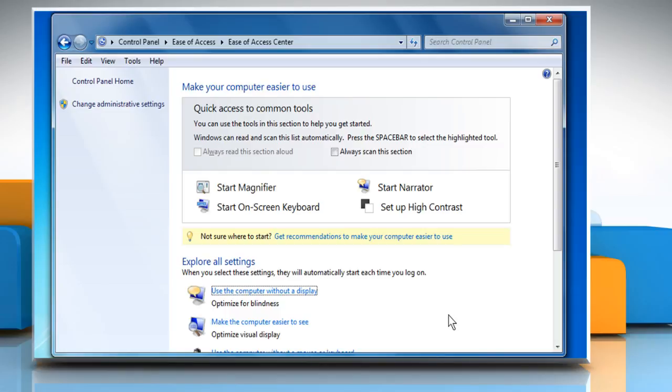If you want Narrator to give you some information about the currently selected item, hold CTRL and SHIFT keys and hit Enter on your keyboard. If you want Narrator to read the entire selected window, hold CTRL and SHIFT keys and hit the spacebar.